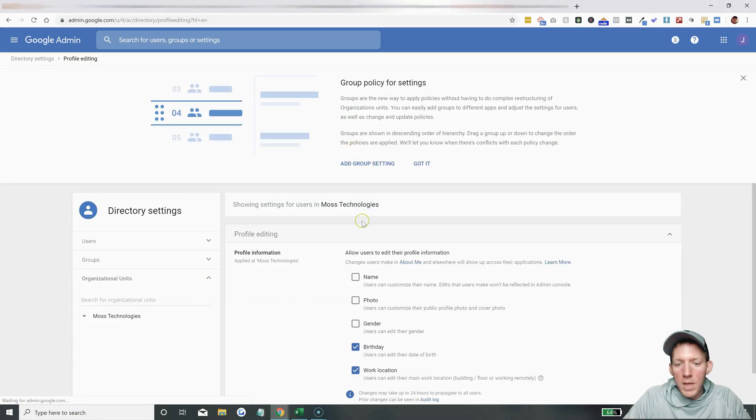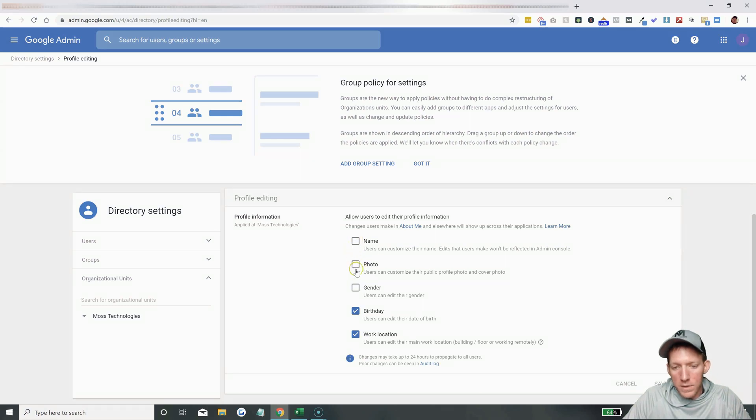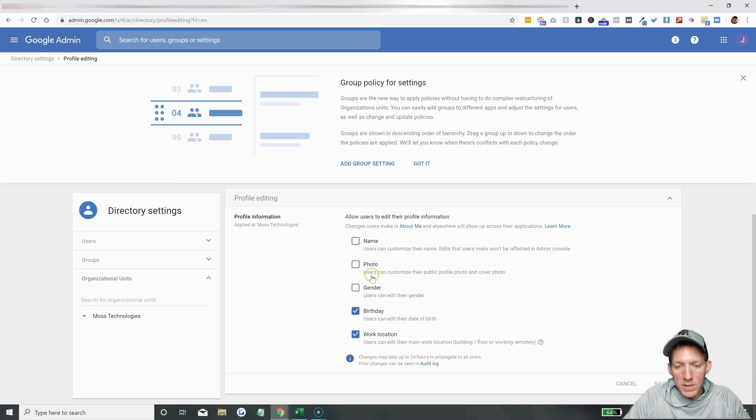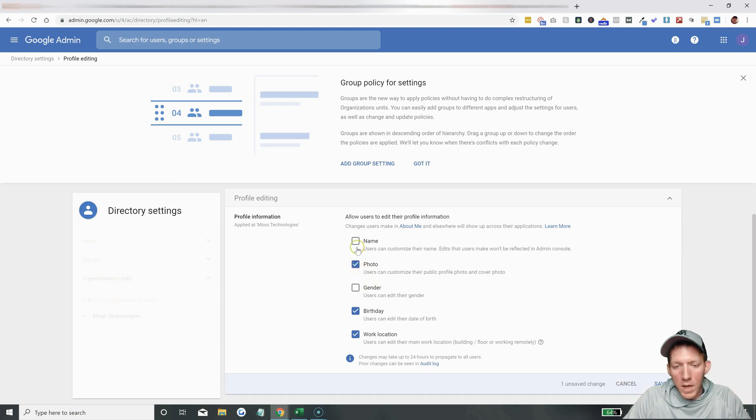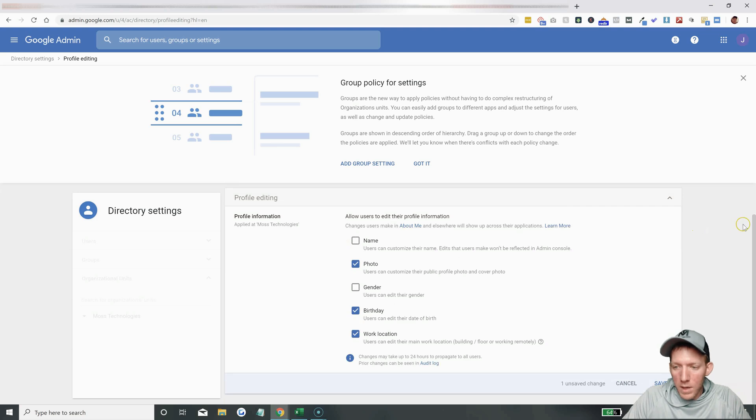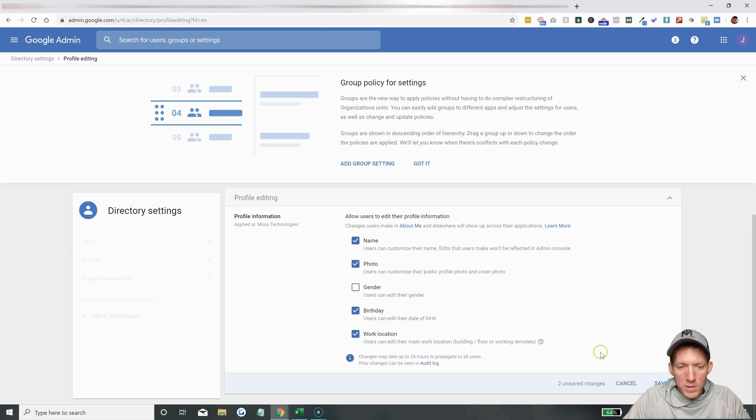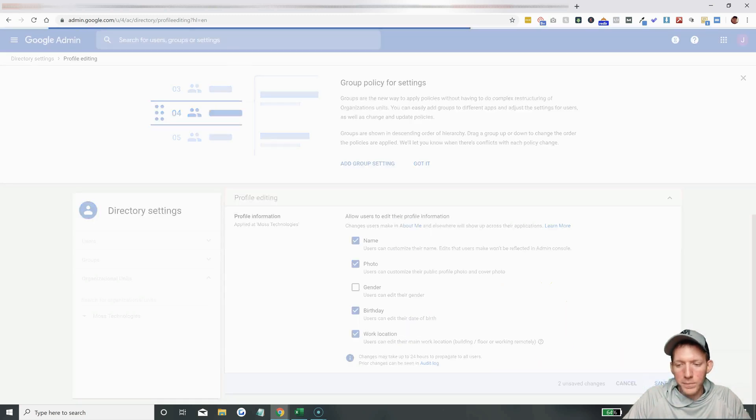All right, and it's right here. If this is never checked on a brand new G Suite account, this is what needs to be checked. You need to check 'photo.' If you want your users to be able to change their name, you can do that as well. All right, and then any other options. Of course, hit save.